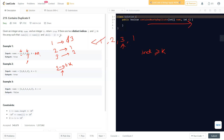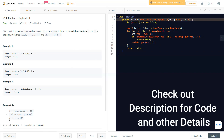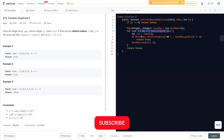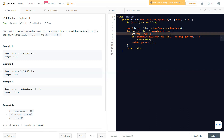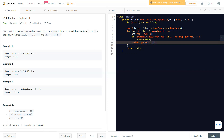Let me quickly write down the hash map code. First we check if k equals zero — because if k is zero, we're looking at the same index, but we need distinct indices, so that's already false. Then we take a hash map, traverse the whole nums array, and check if the value is already in the map. If so, we check if i minus map.get(value) is less than or equal to k — if yes, return true. Otherwise, we update the map with map.put(val, i).